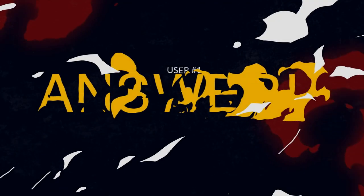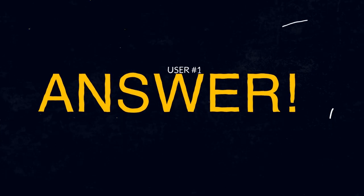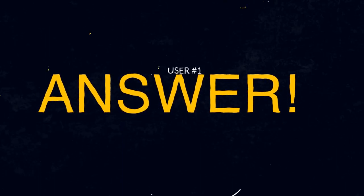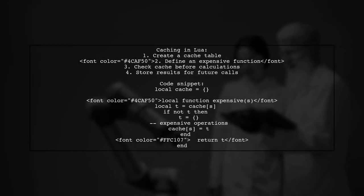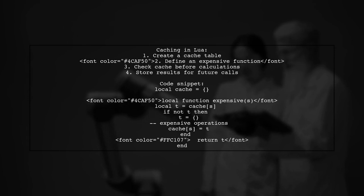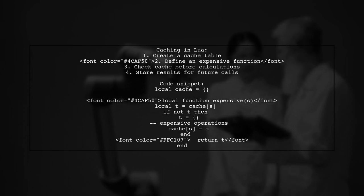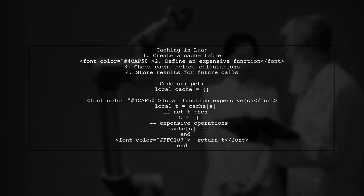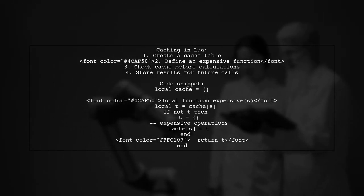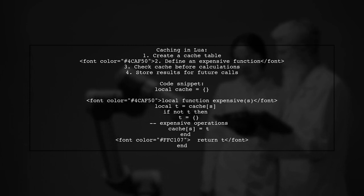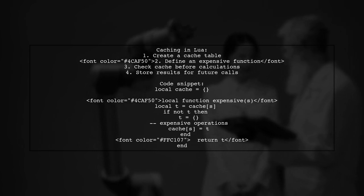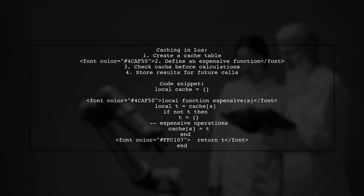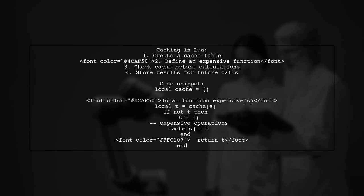Let's now look at a user-suggested answer. To cache expensive table calculations in Lua, we can use a simple caching mechanism. First, we create a cache table to store results. Then we define a function that checks if the result for a given string is already cached. If not, it performs the expensive operations and stores the result in the cache for future use.